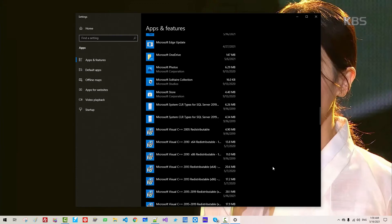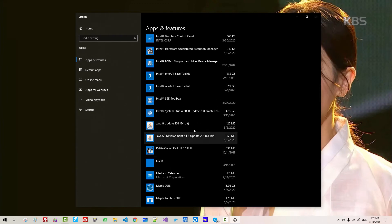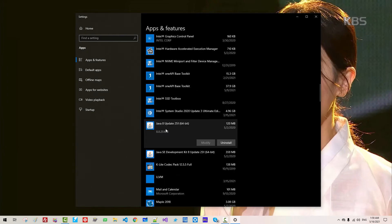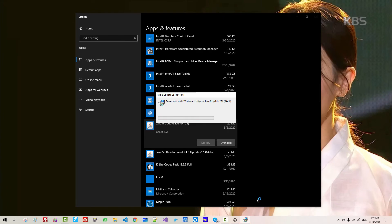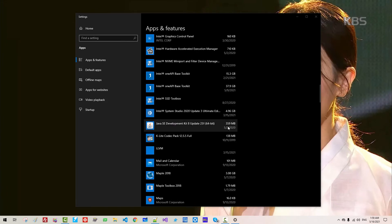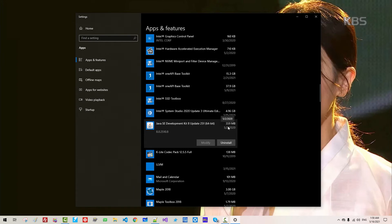Scroll up. I will remove Java 8. If you use Java, don't remove it. Select the Java SE Development Kit and click Yes. I will also remove the other Java SE Development Kit — uninstall it.